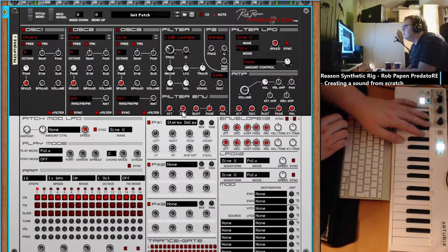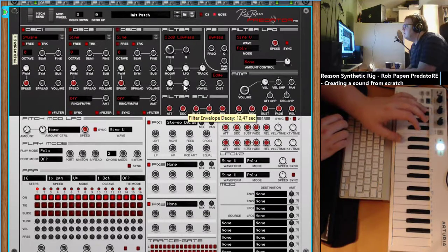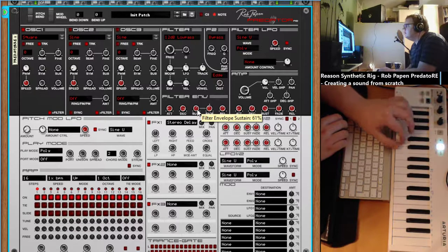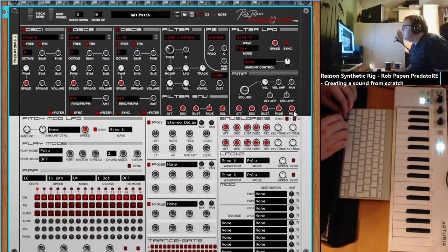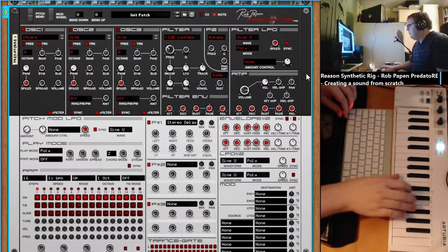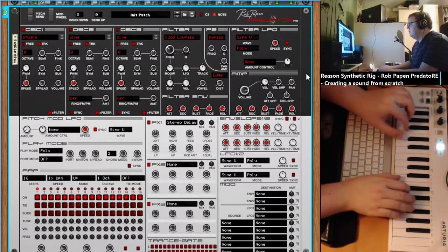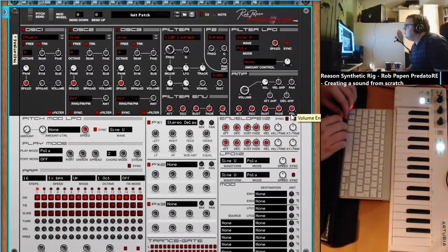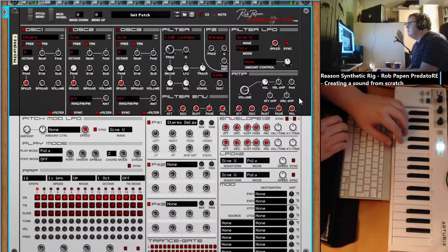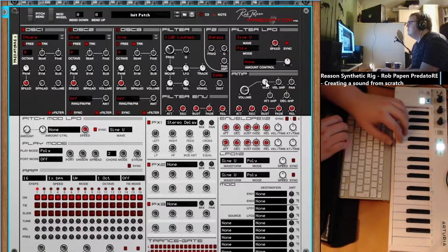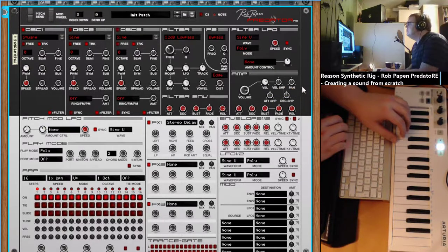Interesting sound. I like the release. Put some release in the amp as well. Maybe a bit less. And then the attack. Velocity volume as well.